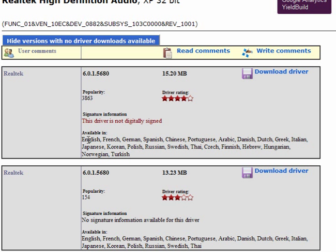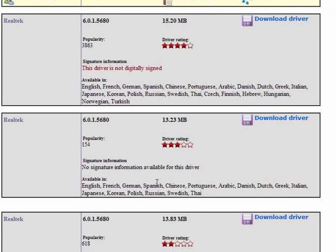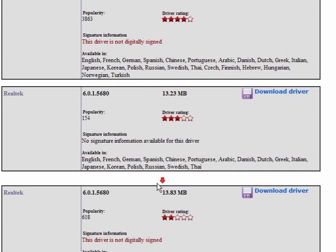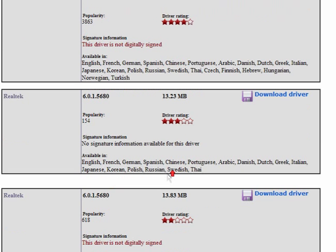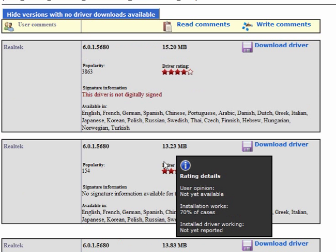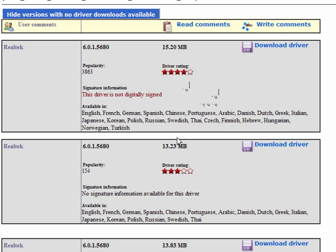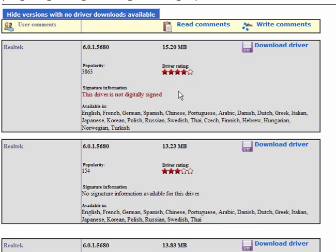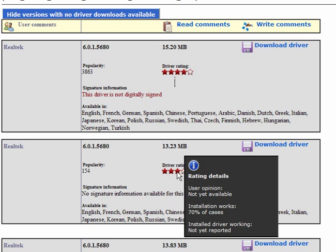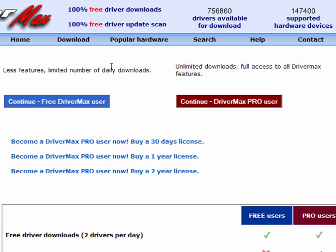As you can see, this is available in several languages, and this one in less languages, and so it goes on. And choose one that has a reasonable success rate. This one will be more successful than this one on installation. So I'll click Download Driver.